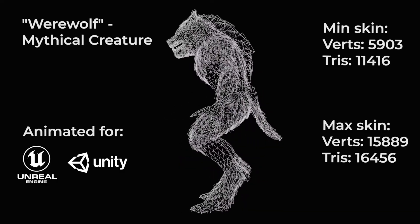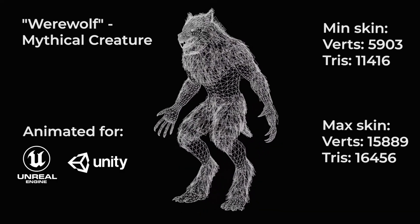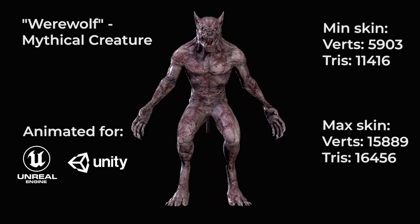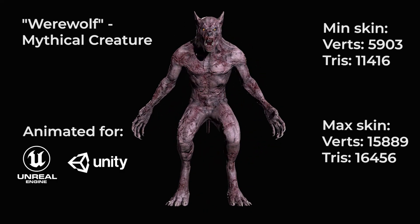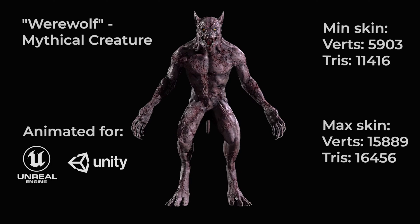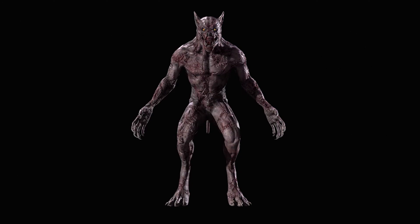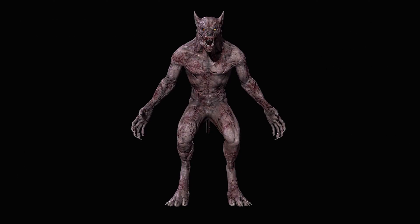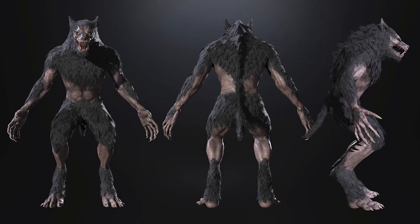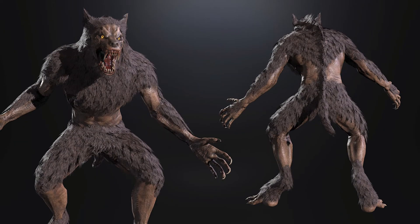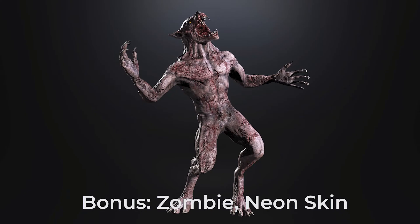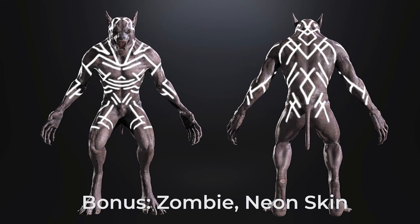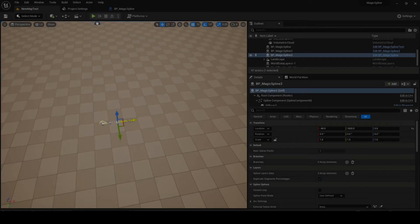The poly count of the skin with no fur is 5903 vertices and 11,416 tries and the poly count of the skin with full fur is 15,889 vertices and 16,456 tries. So there's one character included but obviously two skins as I just went over there. There's 14 materials and material instances with 36 textures and all of those textures are at 4k resolution. So again I think this one looks absolutely great. The personal license for this is normally 17 pounds and the professional is normally 53 pounds.